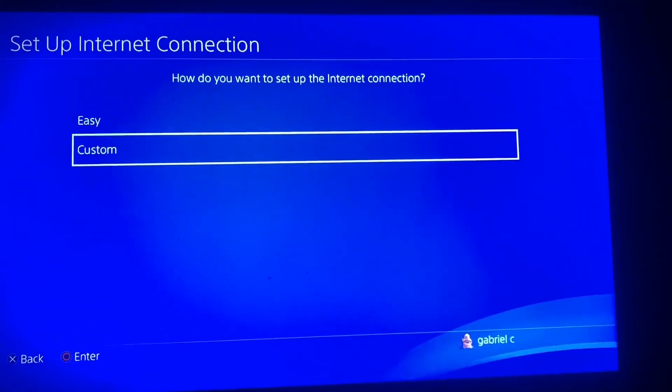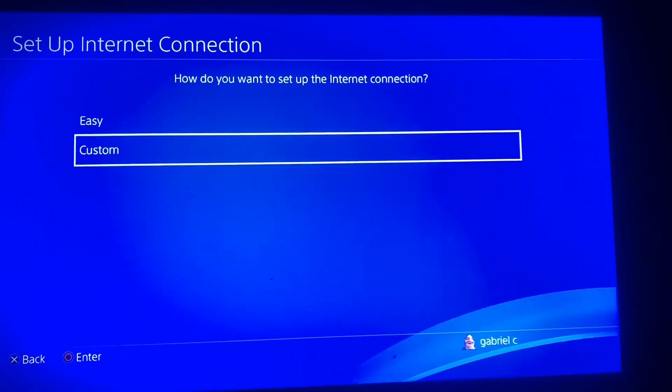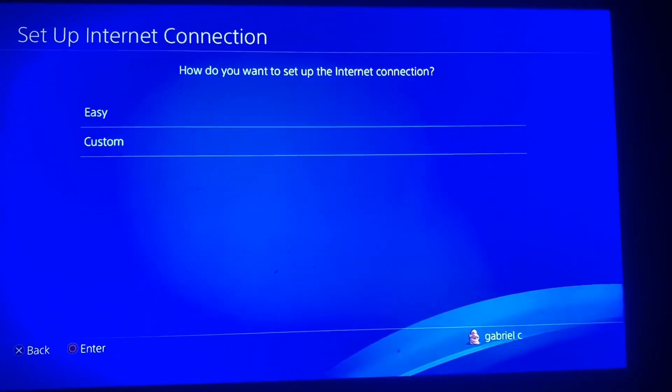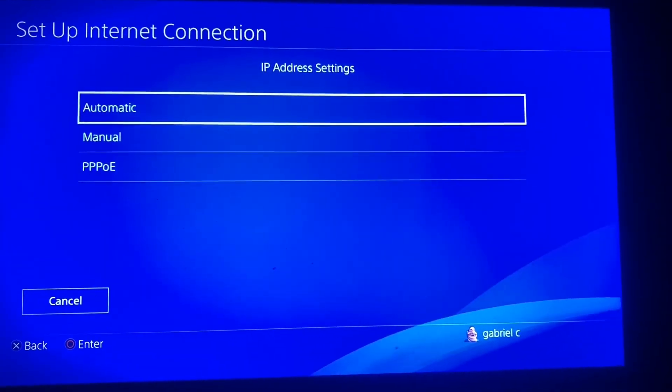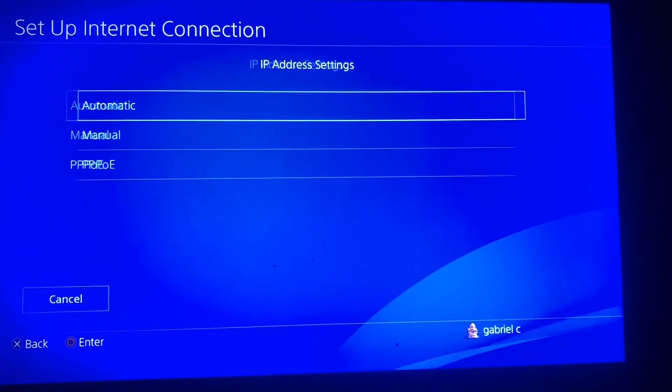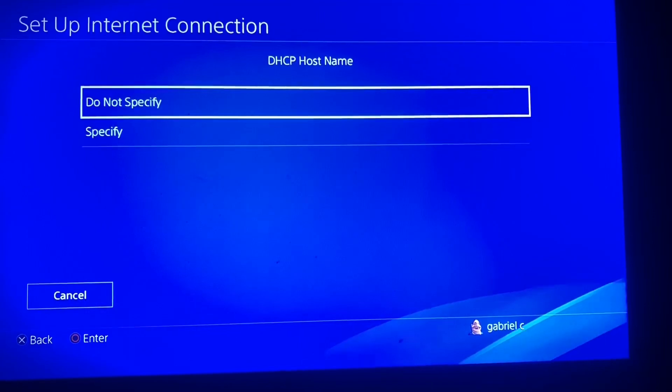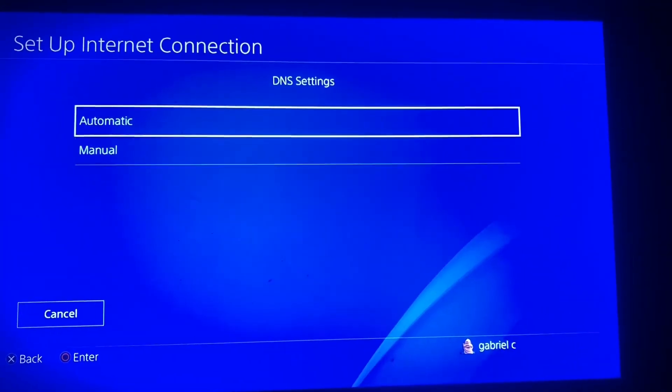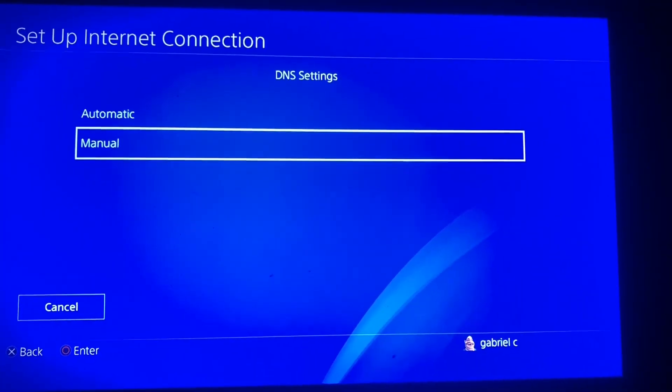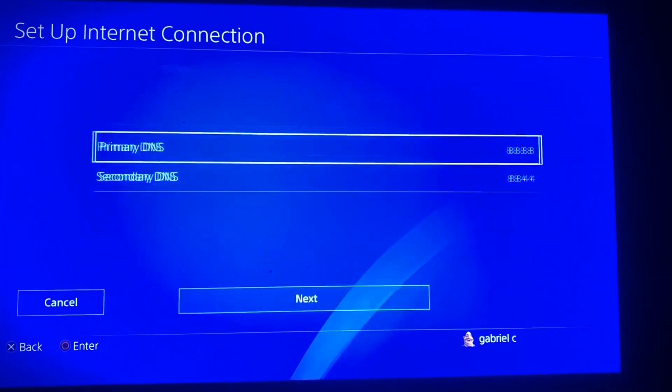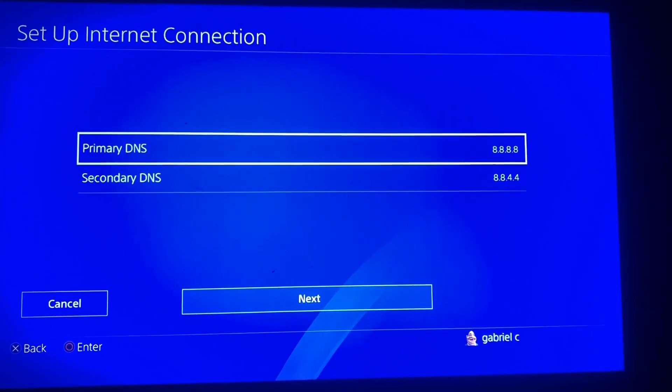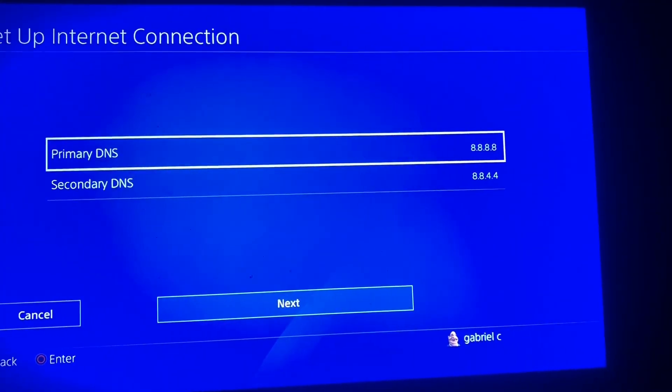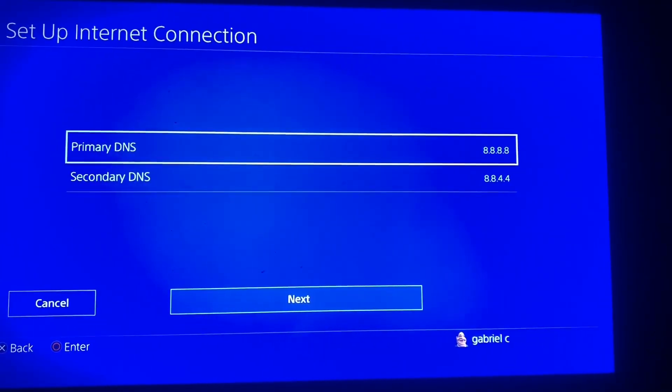So we're gonna select custom and then automatic, do not specify. And then once you're here guys, you're gonna change the DNS settings to manual and you're gonna enter the exact same DNS that I'm gonna show you guys right now.